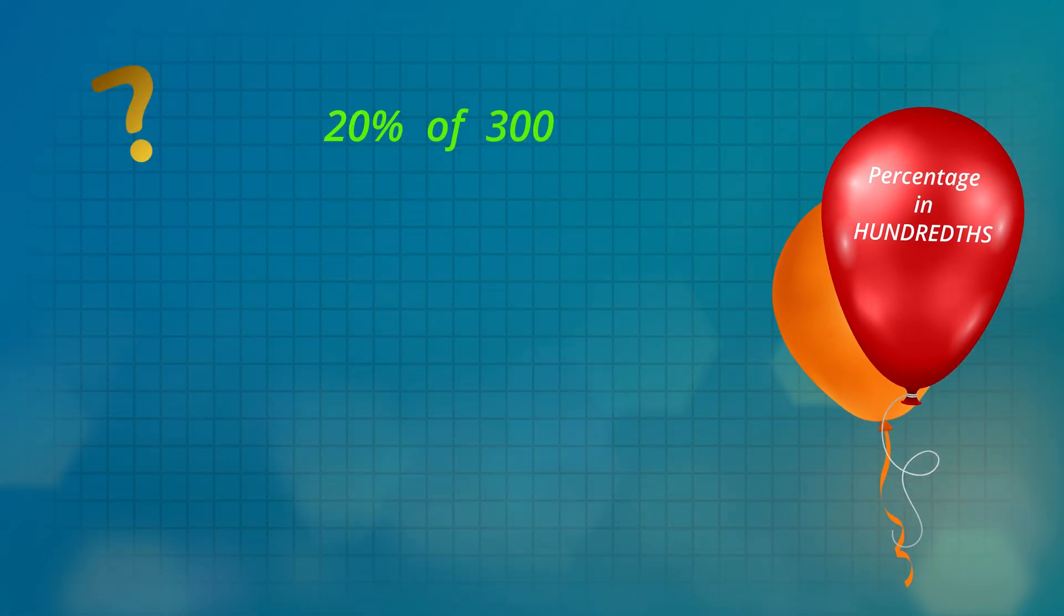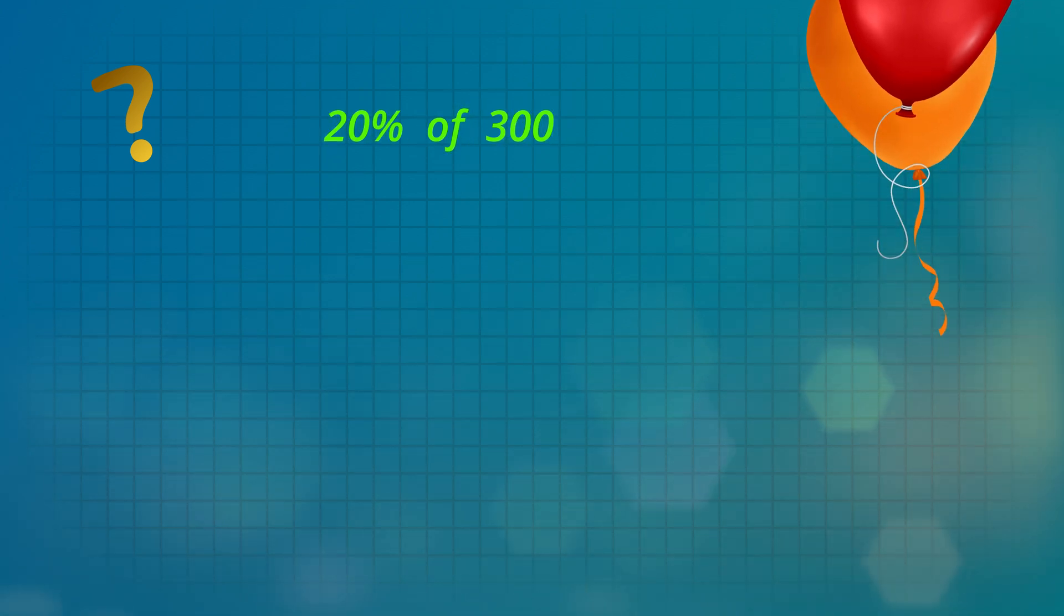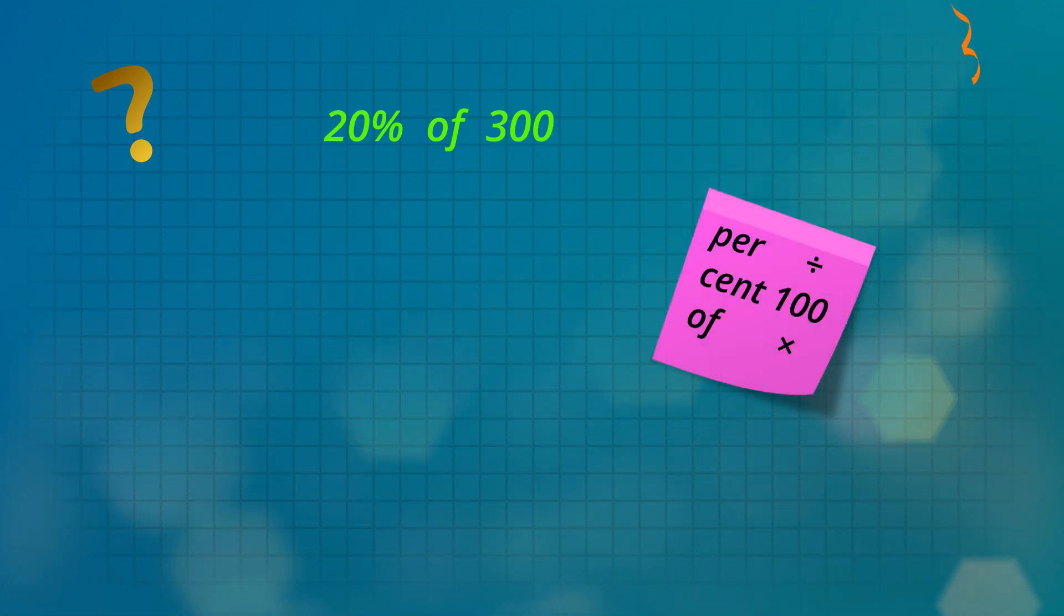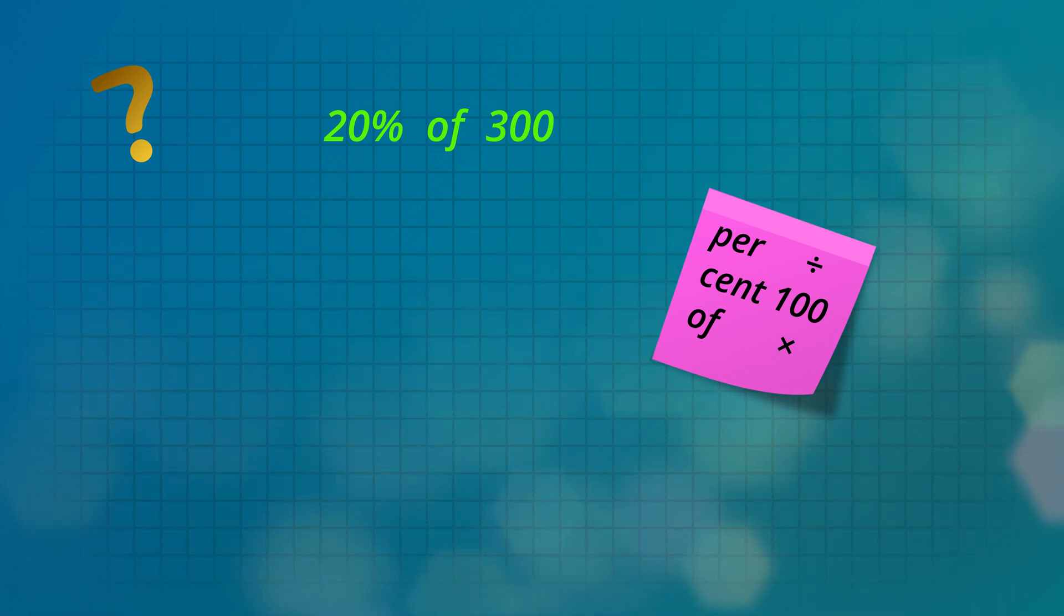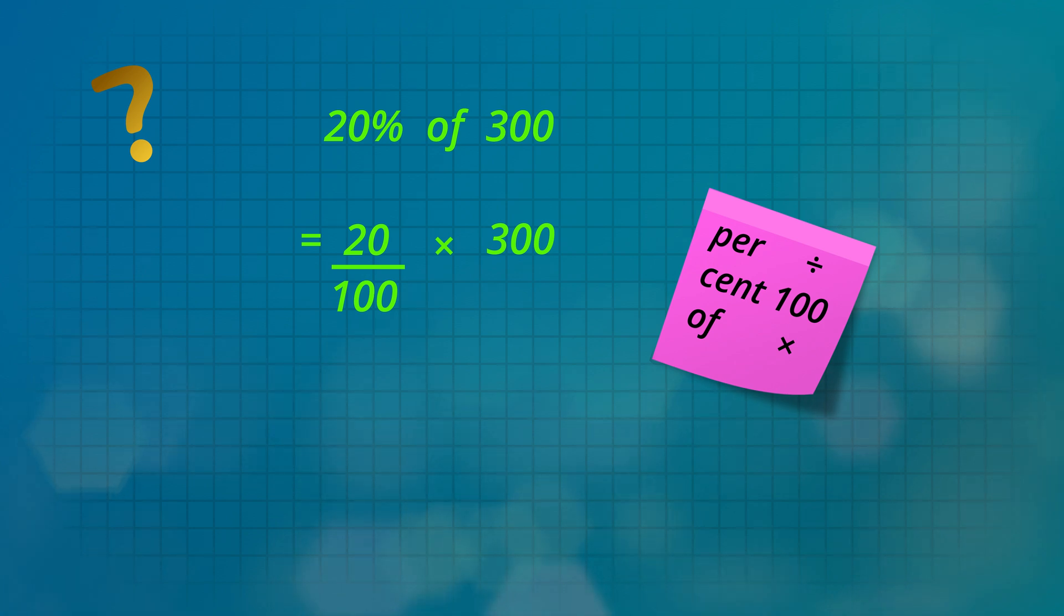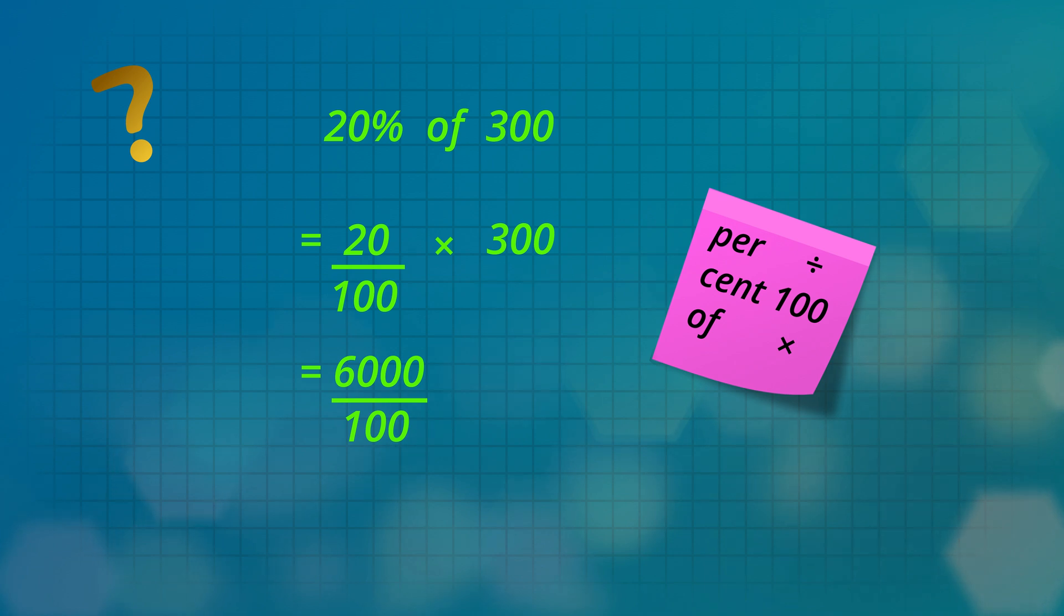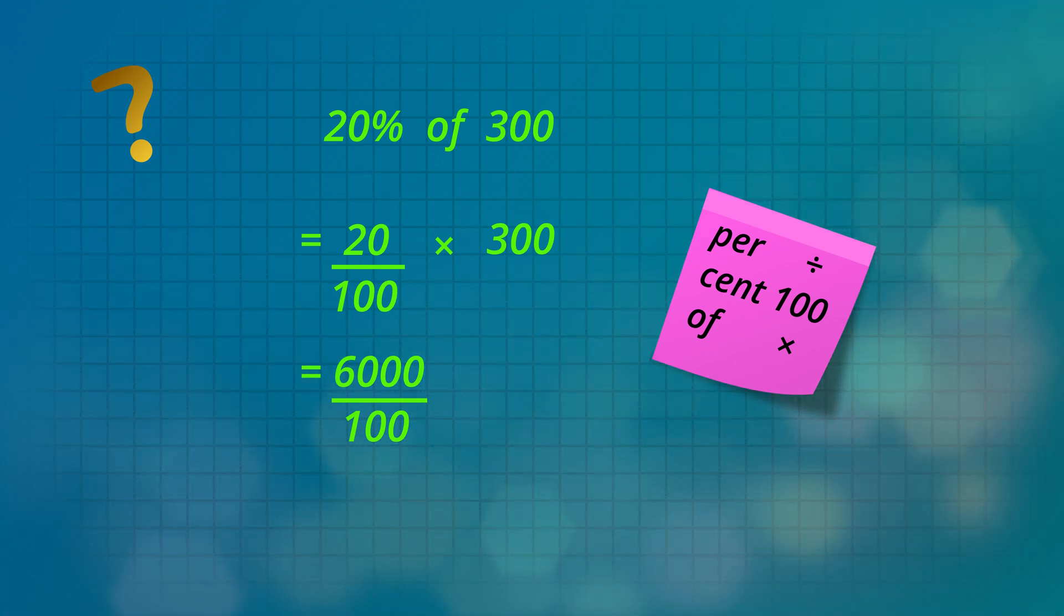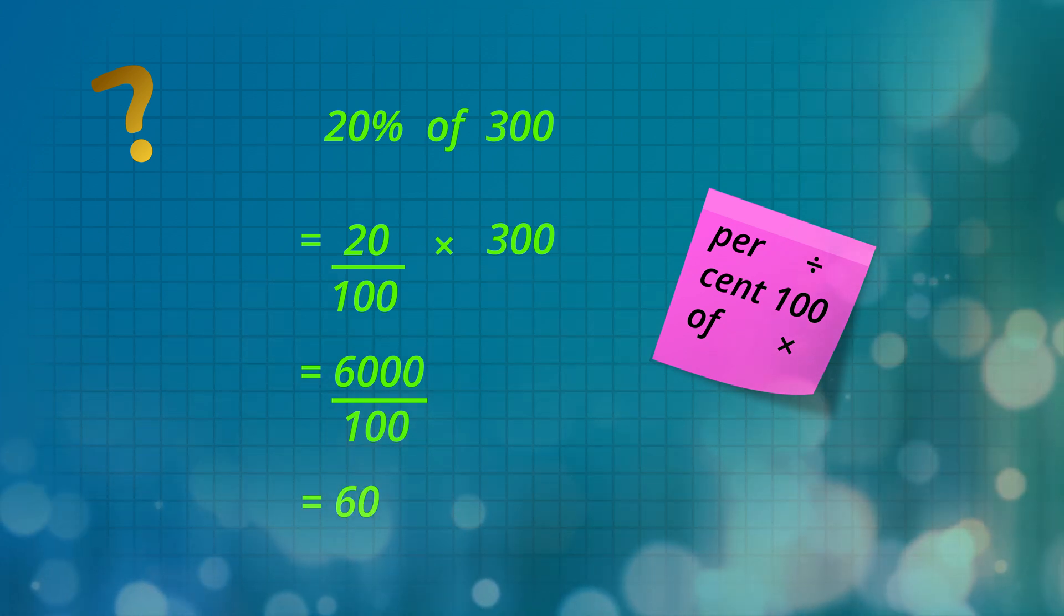Now let's find out how many green sweets there are. That is 20% of 300 sweets. Again, per means divide, cent means 100, and of means multiply. So we write 20 divided by 100 multiplied by 300. Multiply the top numbers: 20 times 300 is 6,000. Then divide by the bottom number 100, and we get 60 green sweets.